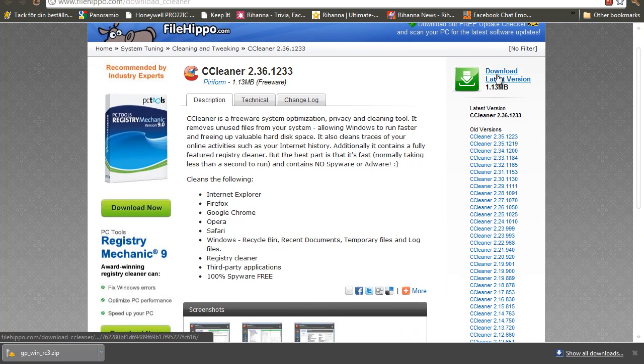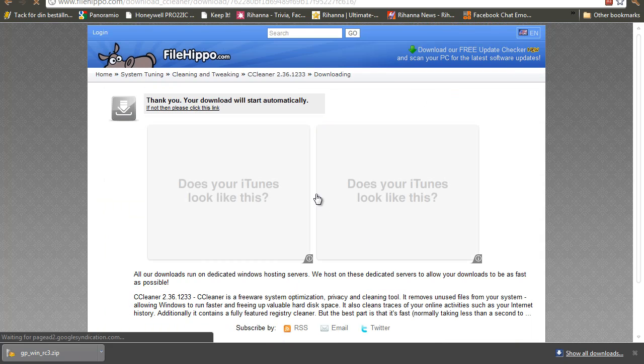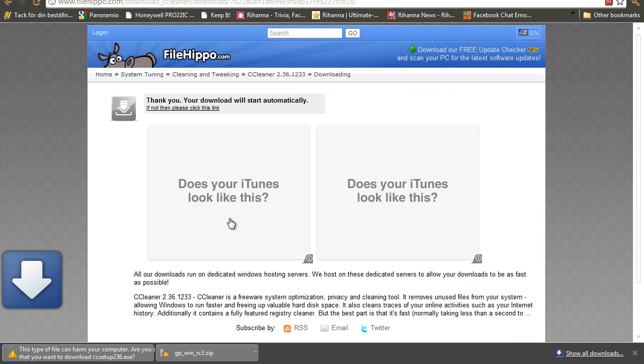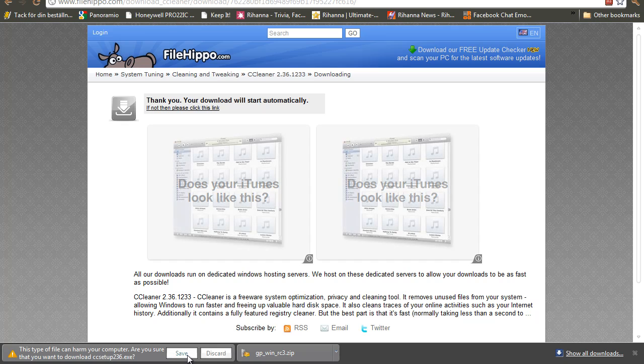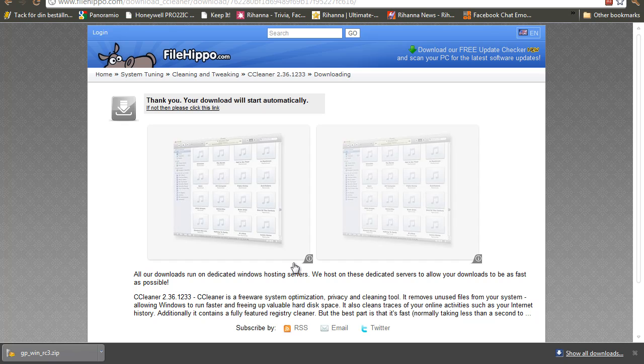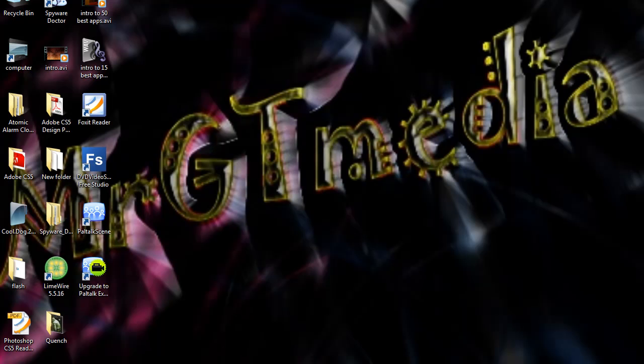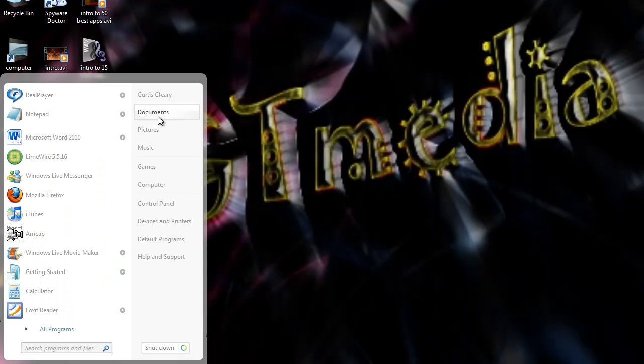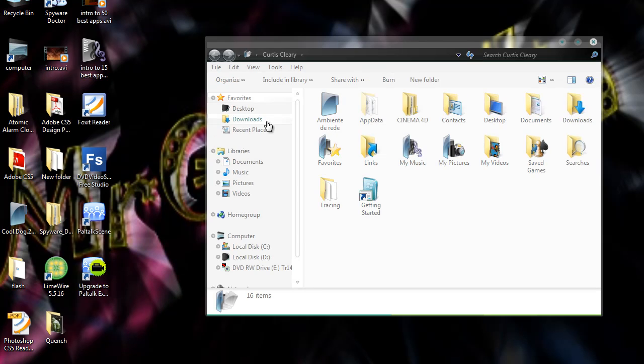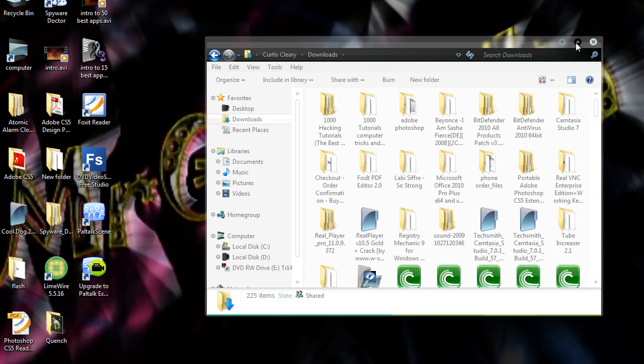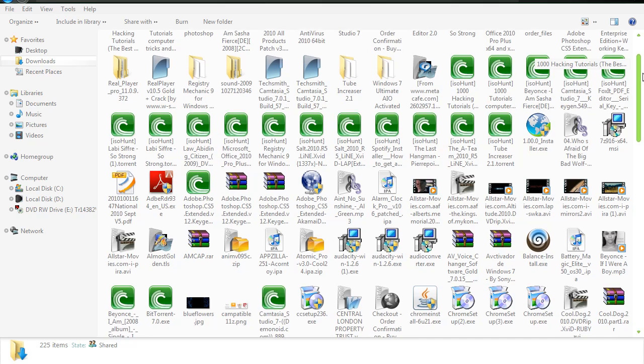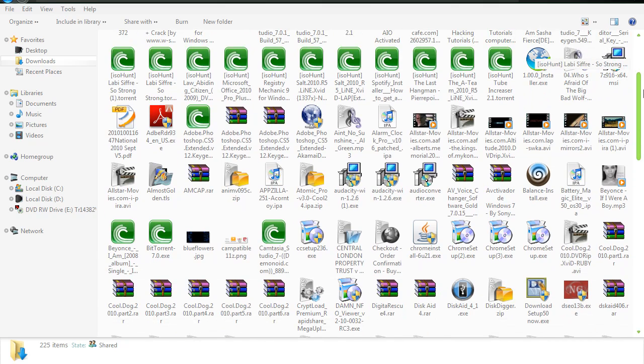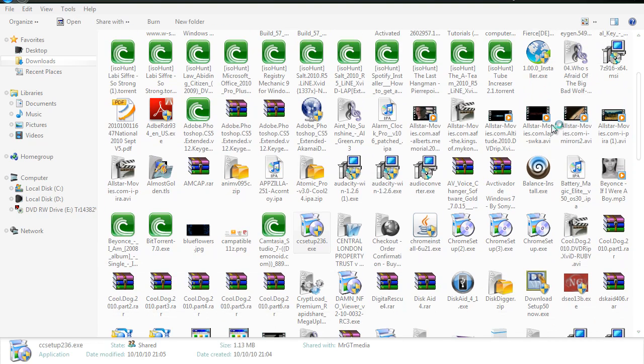Now all you have to do is click here, download latest version and the download should start automatically. And save it to your hard drive. But I am going to discard it because I already have that file on the computer. So now once it is finished downloading, find the installer which should be in your downloads folder and is called CCSetup236.exe. Double click that and accept the UACs.